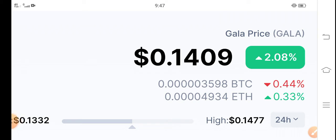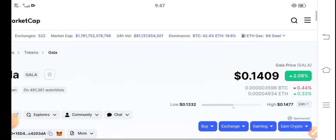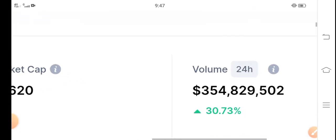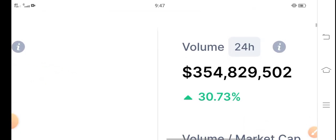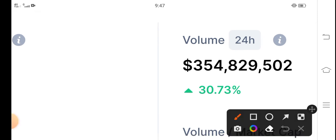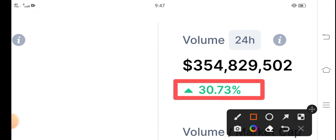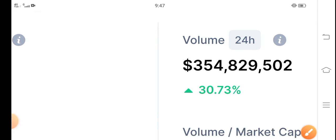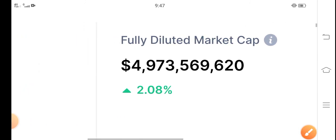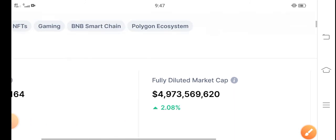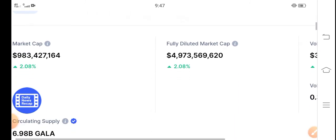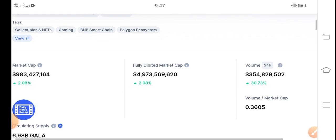Now all the changes are going positive. Let's see the 24-hour trading volume - you can see 30.73% up in the last 24 hours. Market cap and fully diluted market cap are also going upward.